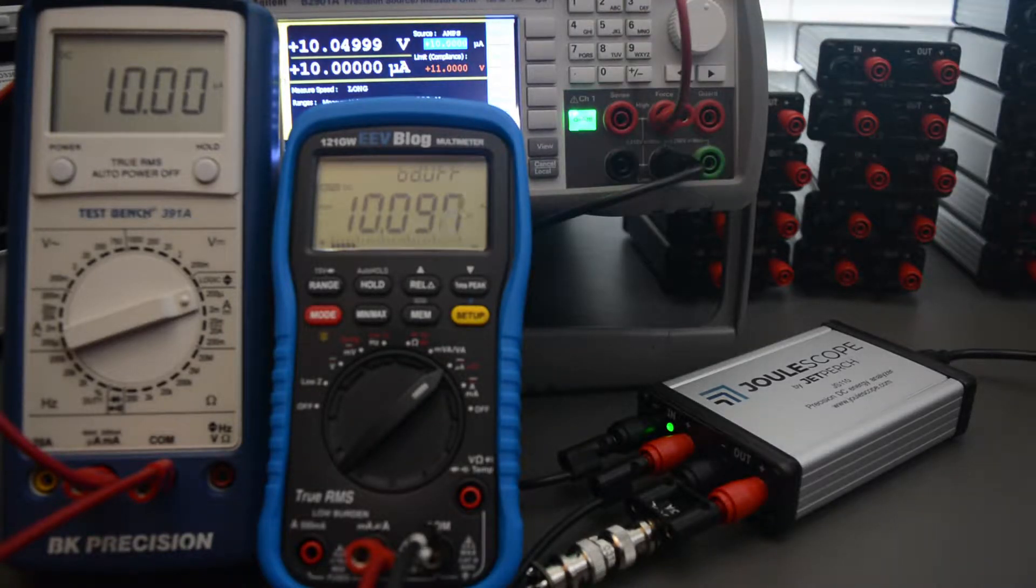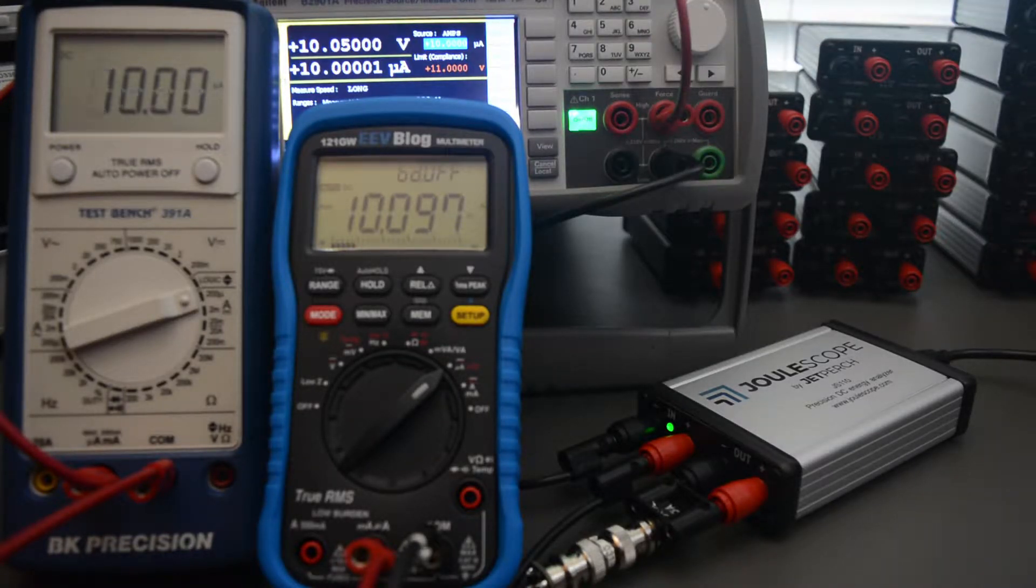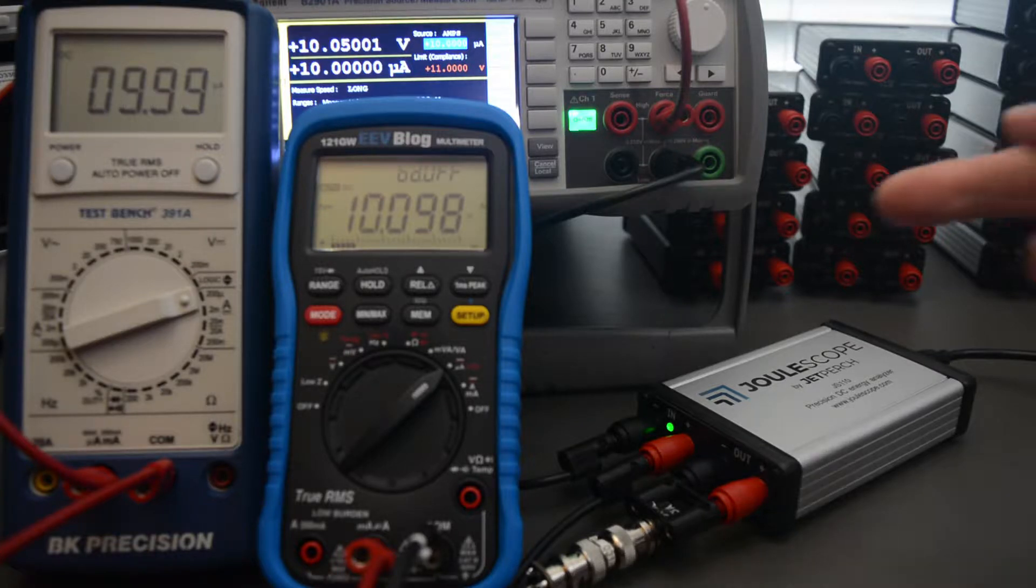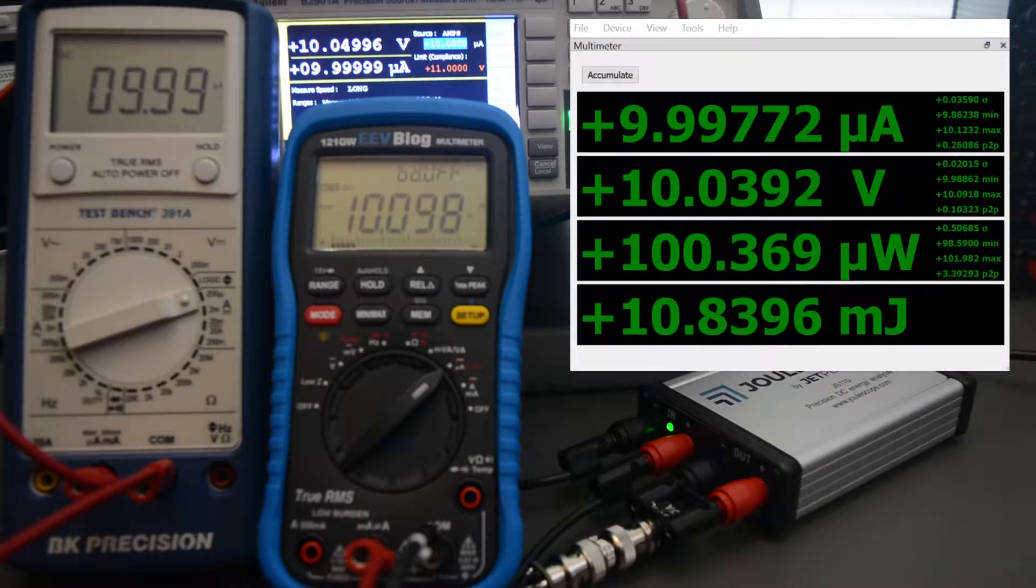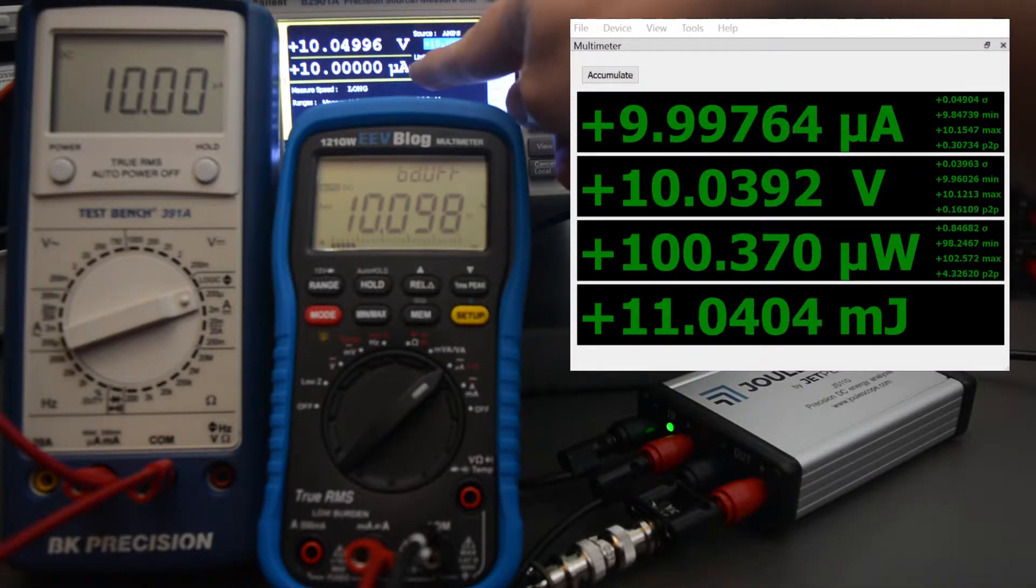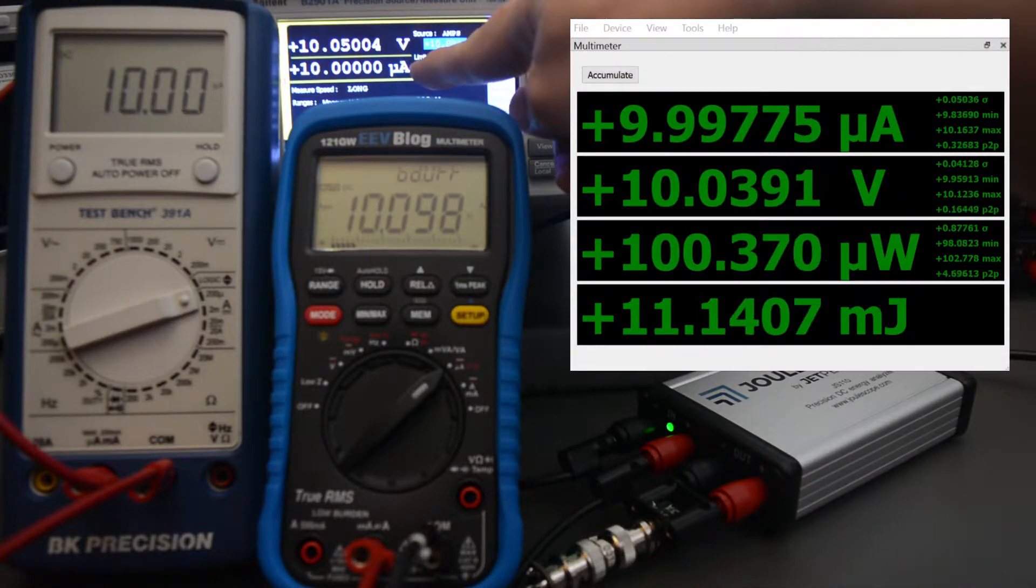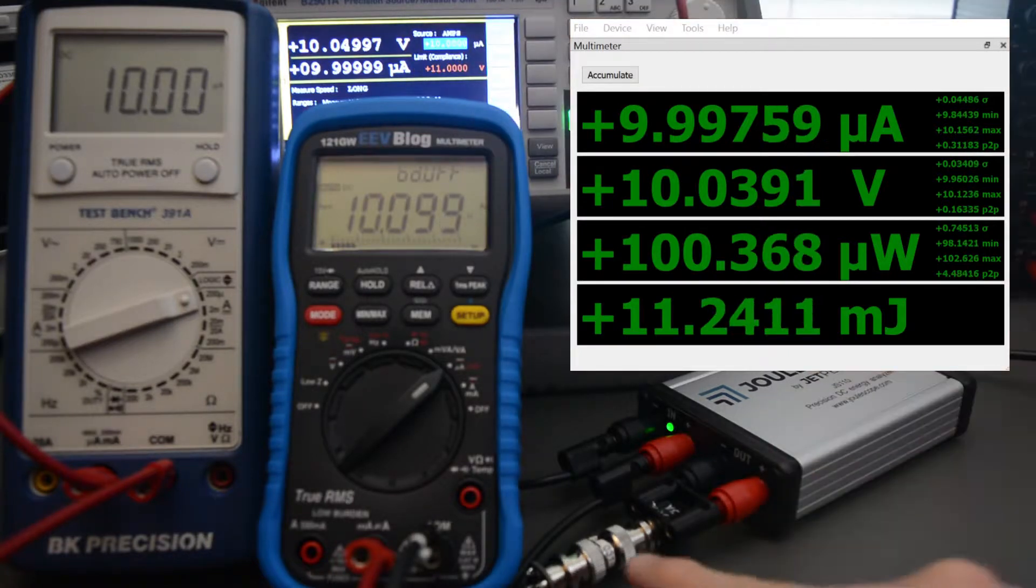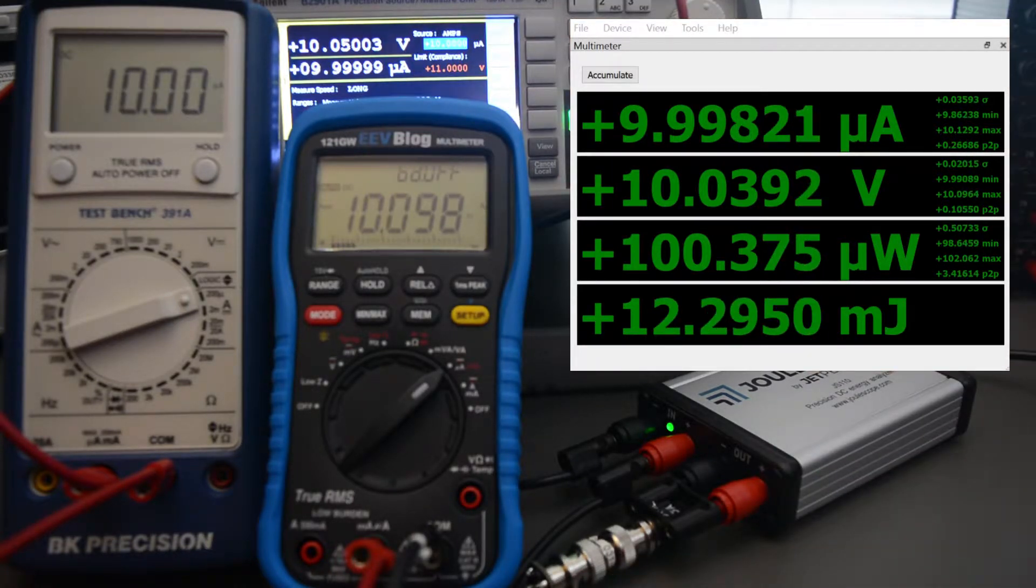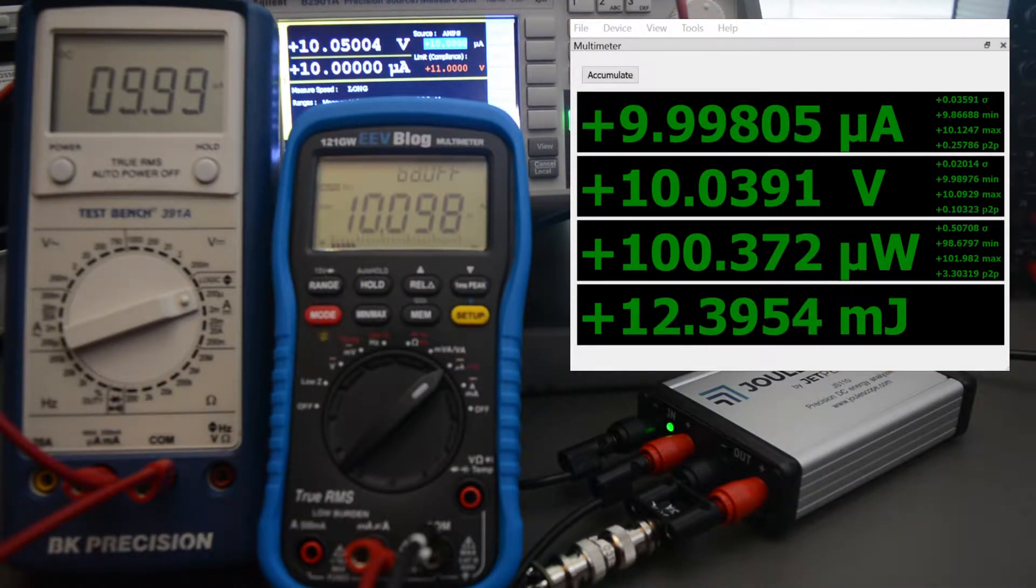Through the magic of digital editing, I'm going to put the on-screen display of Joulescope right here. The first setup uses 10 microamps in constant current mode to a 1 megaohm resistor. All the devices perform well.